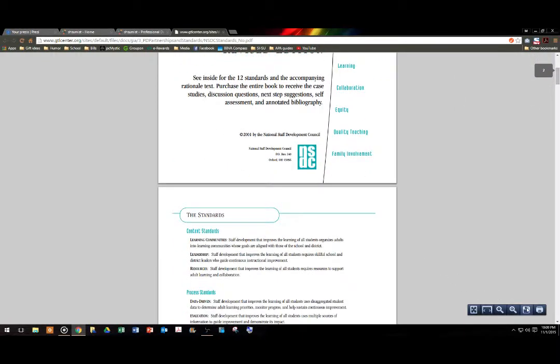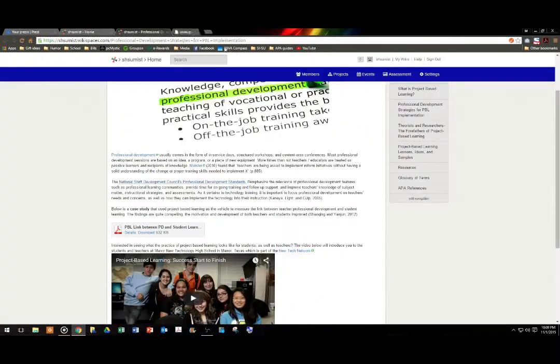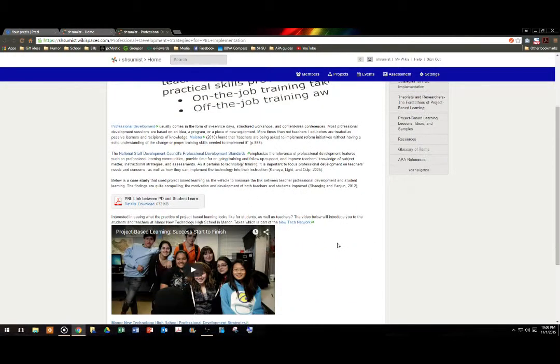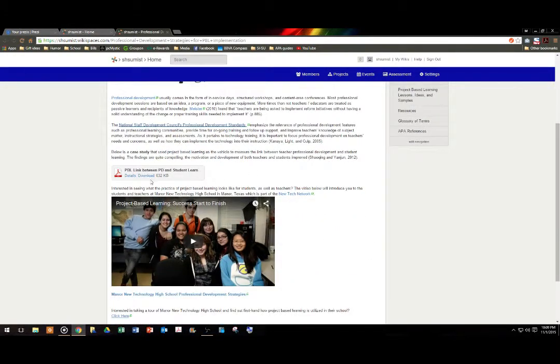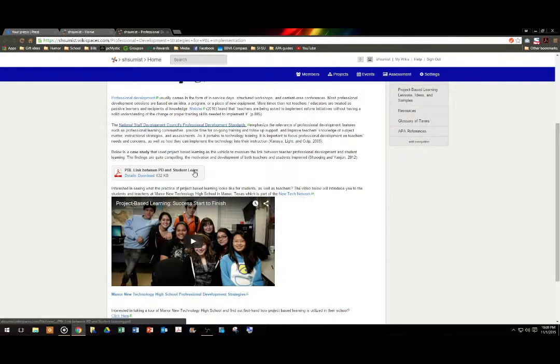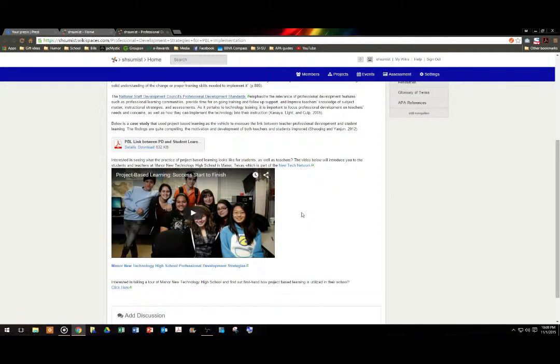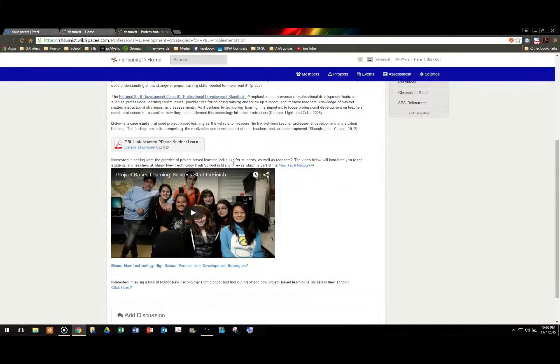We also have case studies on our page as well, one of which is done in a PDF format, a second, which is done as a video, that takes place here in the state of Texas.